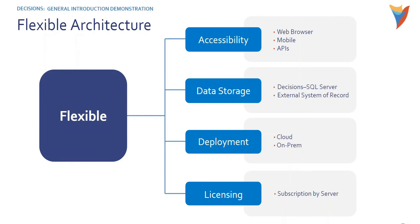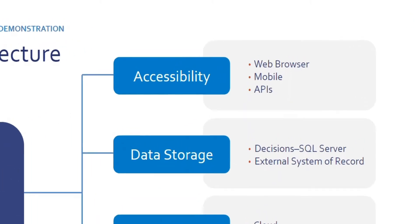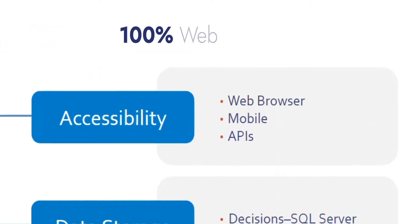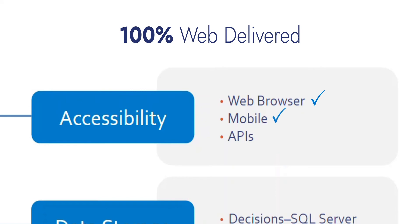Let's talk about our flexible architecture. Decisions is 100% web delivered, so it can be accessed from any modern web browser, whether that be from a desktop, tablet, or even a mobile device.